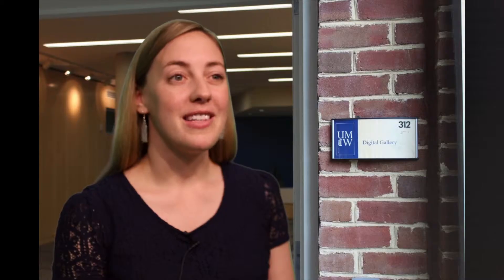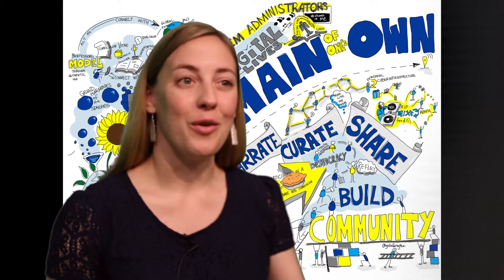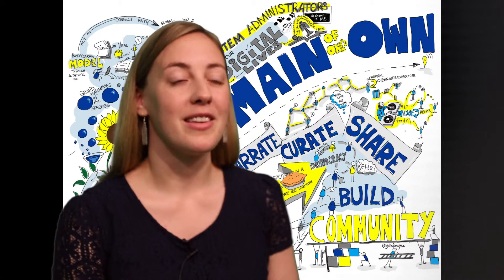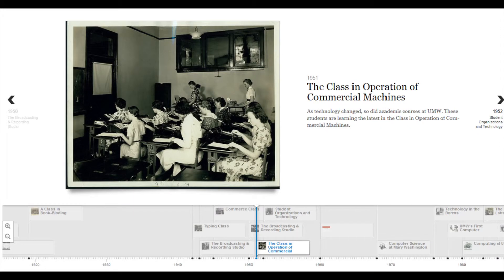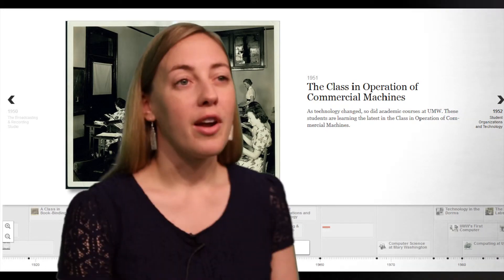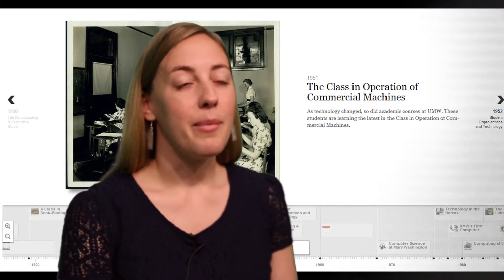— network coming into the university, the building of the ITCC, everything to Domain of One's Own. So all the changes that have happened throughout the history of the university in terms of technology, and we put that into a timeline using Timeline.js, which is a free program from the Knight Lab out of Northwestern University.